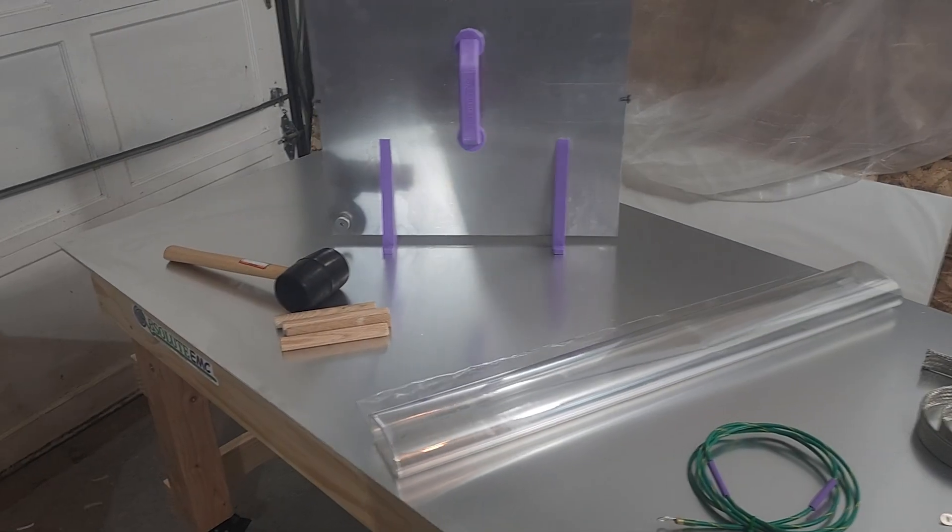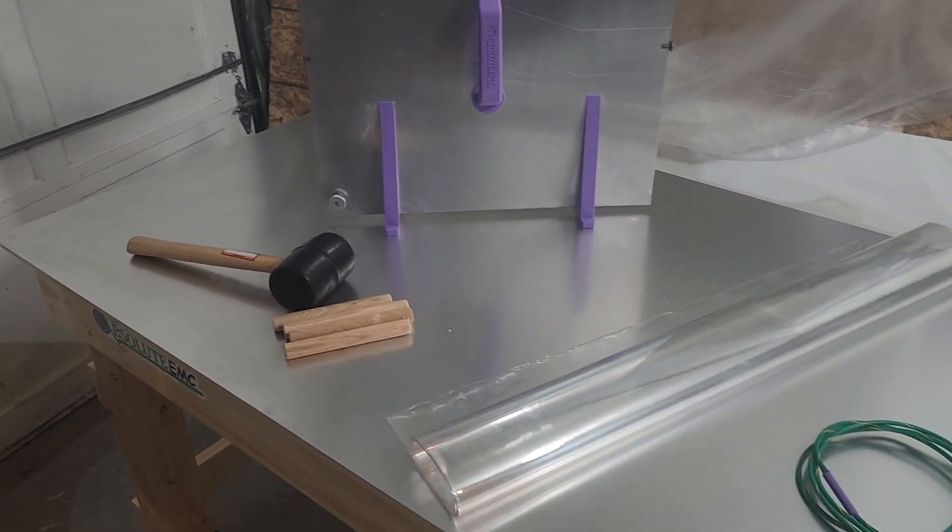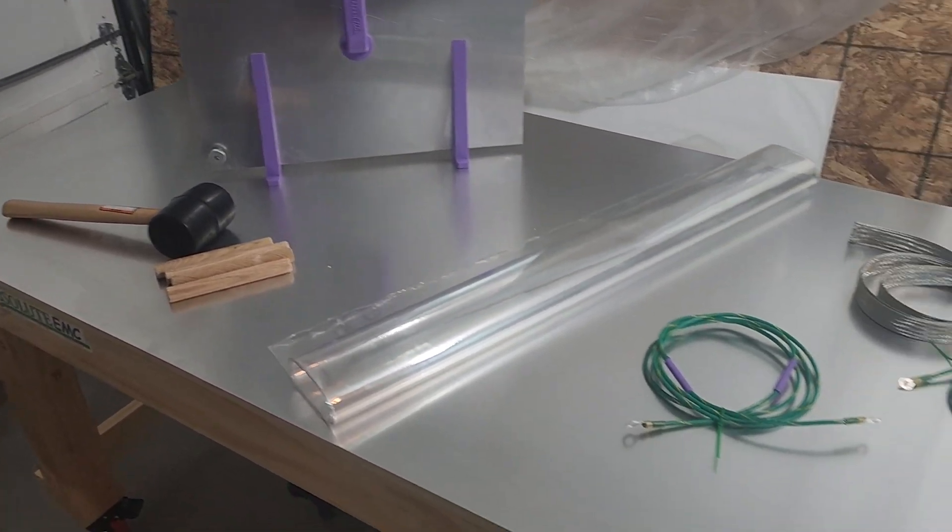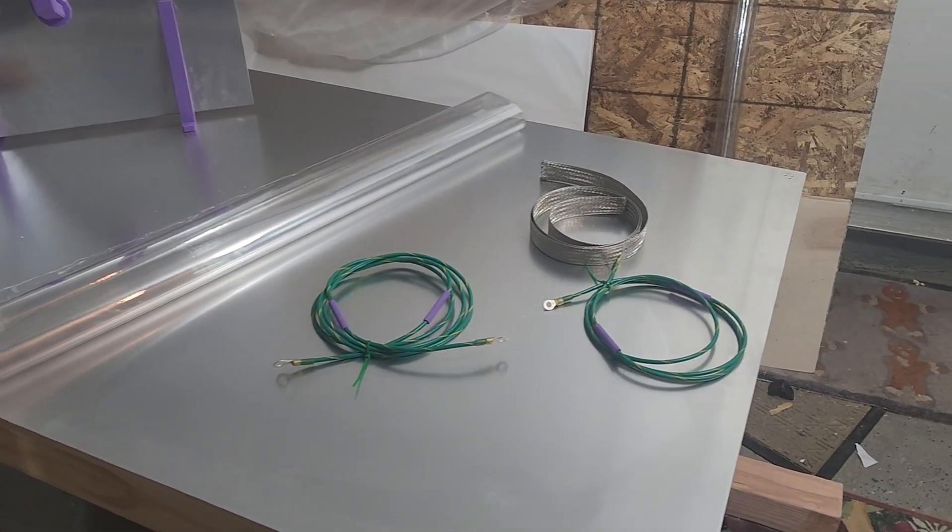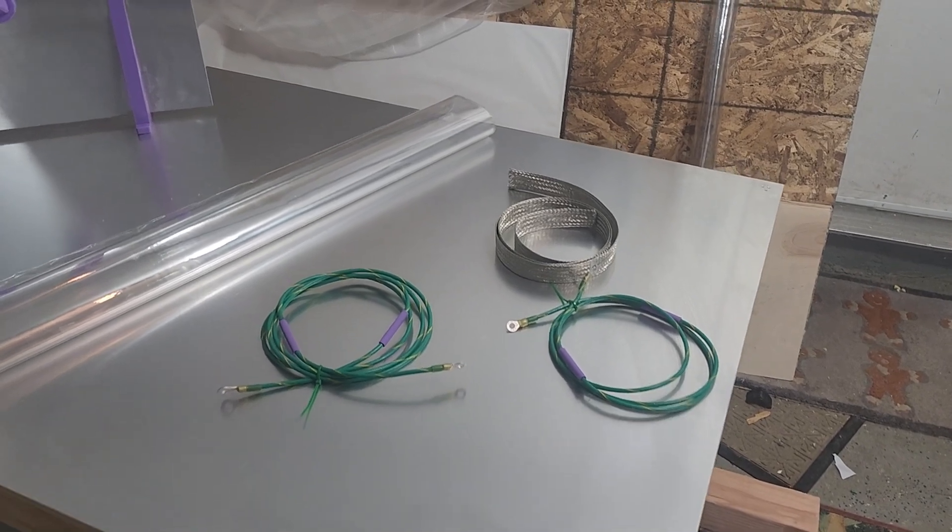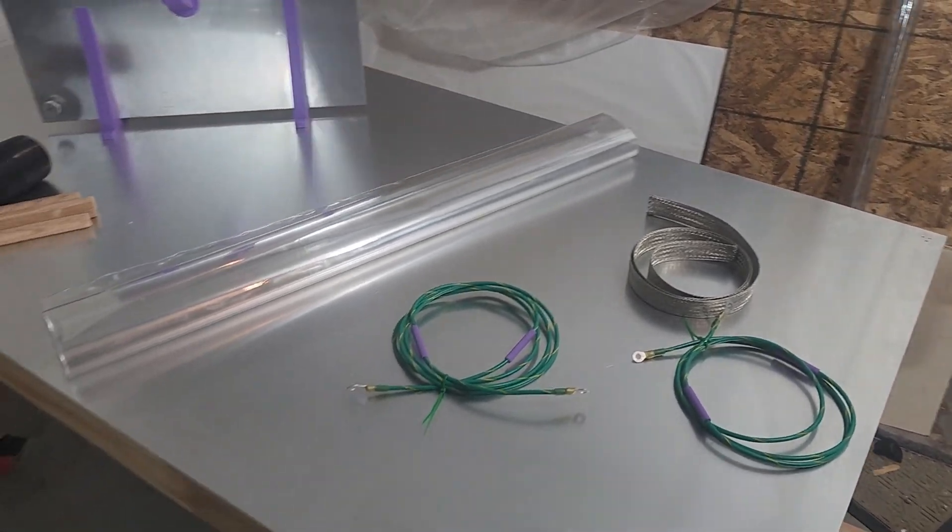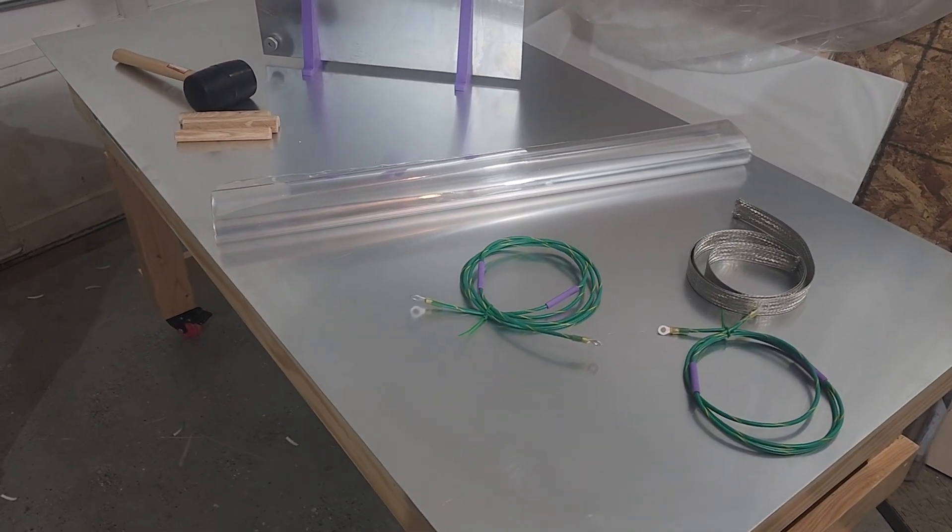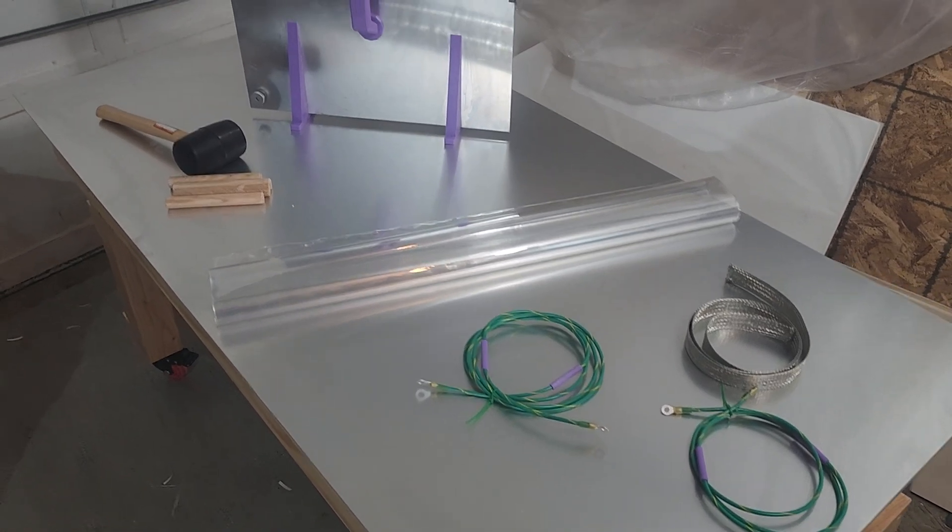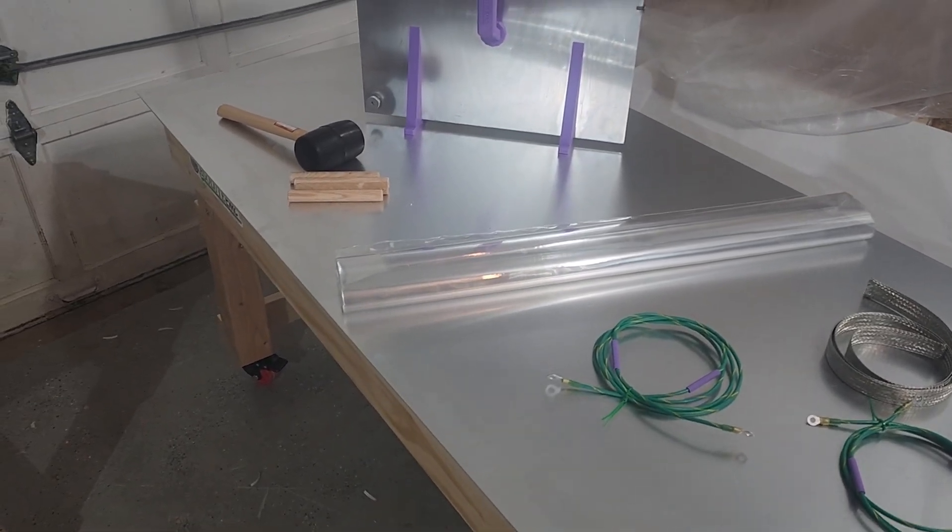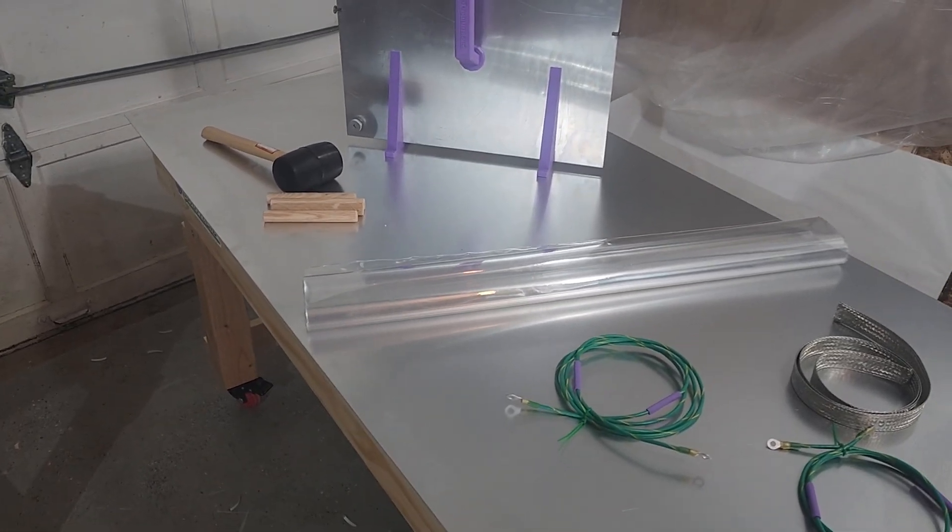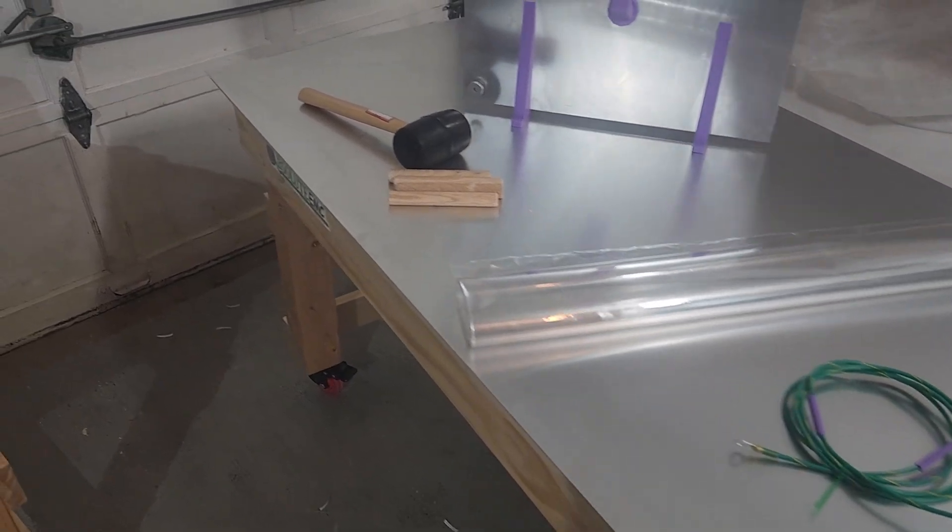So here we have an ESD table. We're doing testing to 61,000 4-2 requirements. The table is built by Absolute EMC.